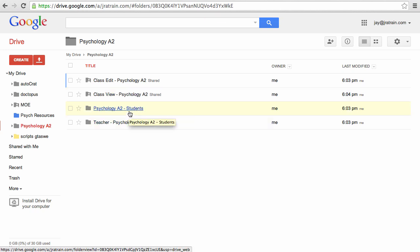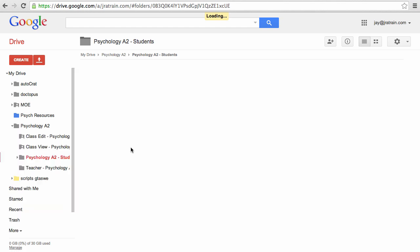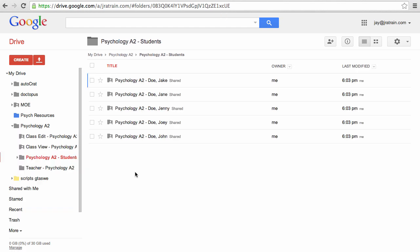There's a Psychology A2 students folder. If I pop that open, you'll find a folder for each student inside. So that's an individually shared folder between me and each of the students, so students can't see each other's work.